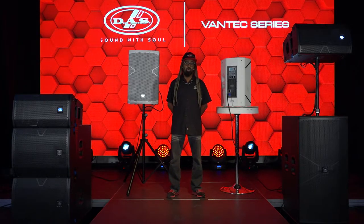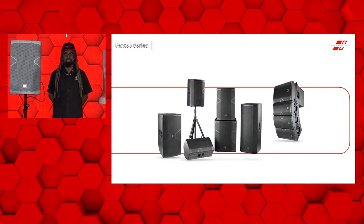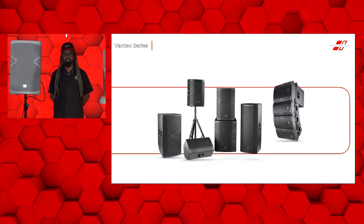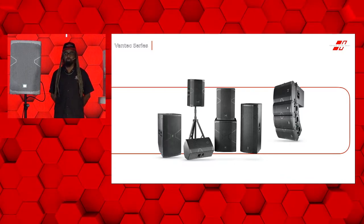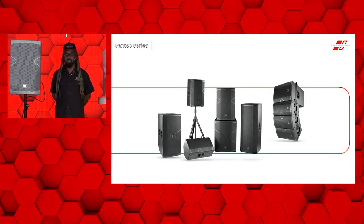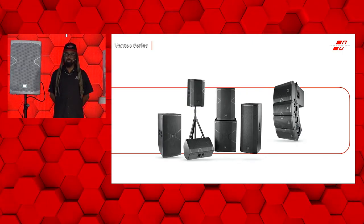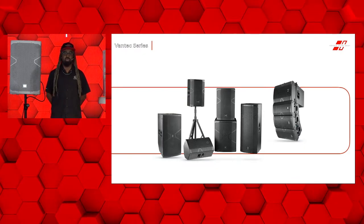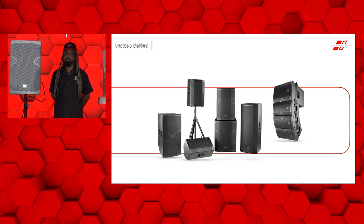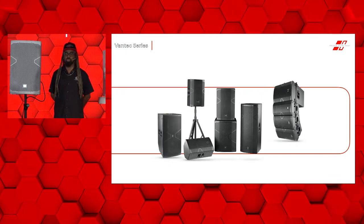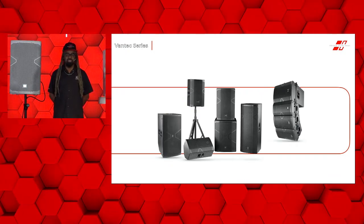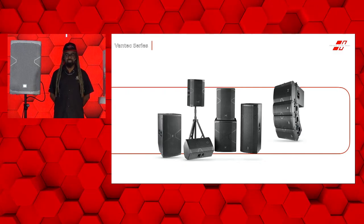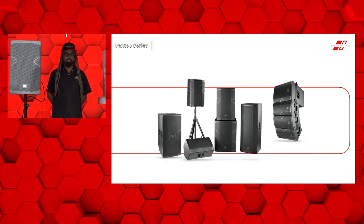We're going to go over the powered models primarily, but keep in mind, Vantech is active and passive in the majority of the series. We've got five models that are both active and passive. We have two active-only models, which are the Vantech 20 and the Vantech 118A. We incorporate two-way systems of either 12, 15-inch, a dual 15-inch, as well as three different sub-options.